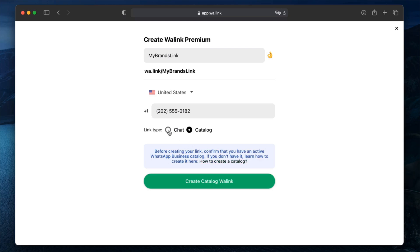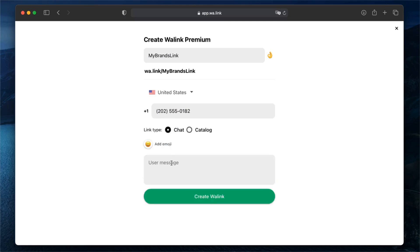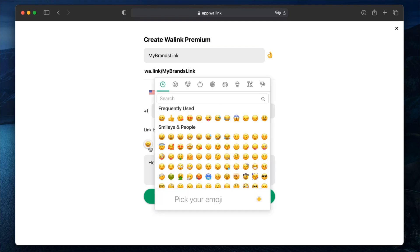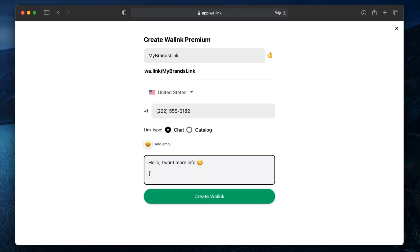For chat links, it is optional to add a custom message that users may send to you when they click the link. Even though it's optional, we highly recommend you to add the message. Links with a custom message get three times more chats, as users don't have to think what to say when they open it.